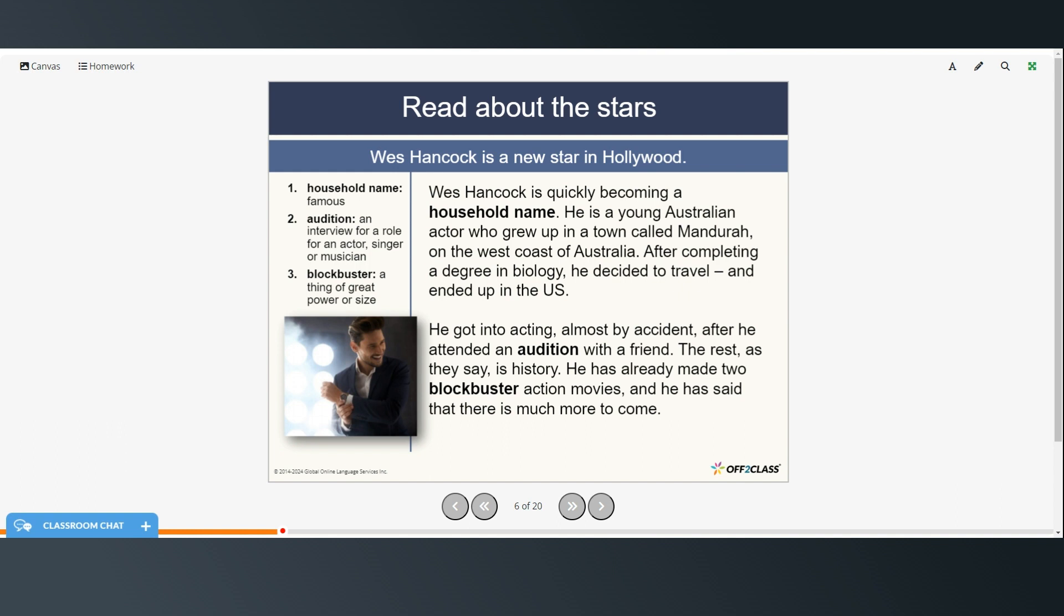So Wes Hancock is a new star in Hollywood. You can pause the video and read on your own or you can follow along as I read. Wes Hancock is quickly becoming a household name. He is a young Australian actor who grew up in a town called Mandura on the west coast of Australia. After completing a degree in biology he decided to travel and ended up in the US. He got into acting almost by accident after he attended an audition with a friend. The rest as they say is history. He has already made two blockbuster action movies and he said that there is much more to come.